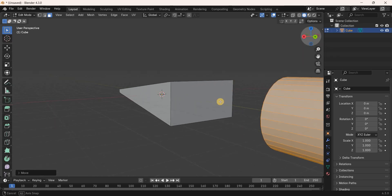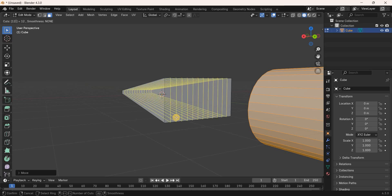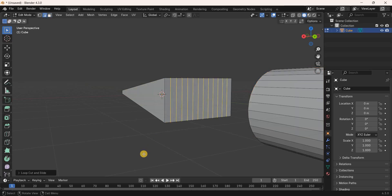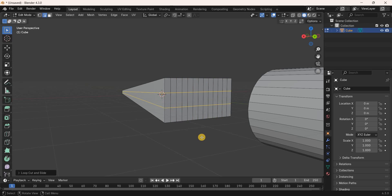Now add loop cuts on top of the cube. Press Ctrl+R and bring your cursor on top of the cube — this gives a vertical selection. We need 12 such vertical selections, so enter 12 and press Enter twice. Press Ctrl+R again and bring your cursor on top of the cube for a horizontal selection. We need 2 horizontal selections, so enter 2 and press Enter twice.